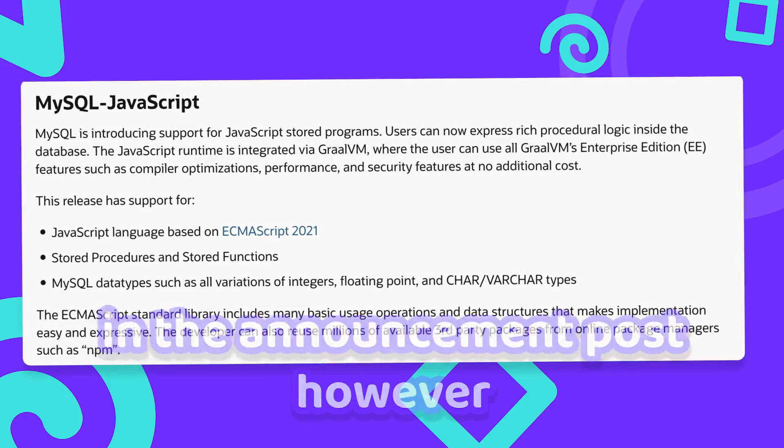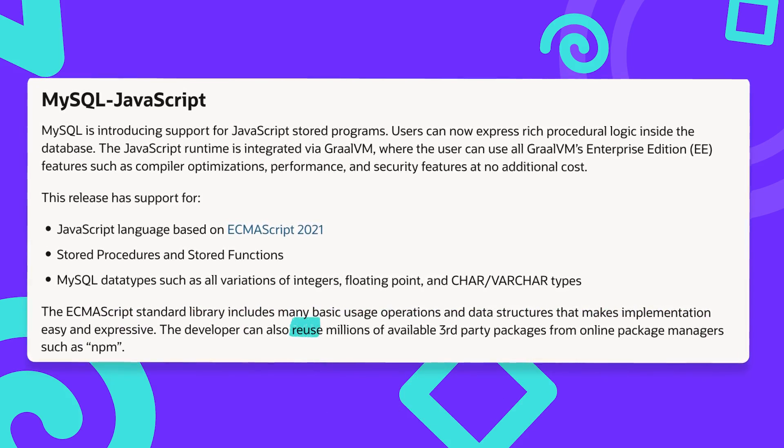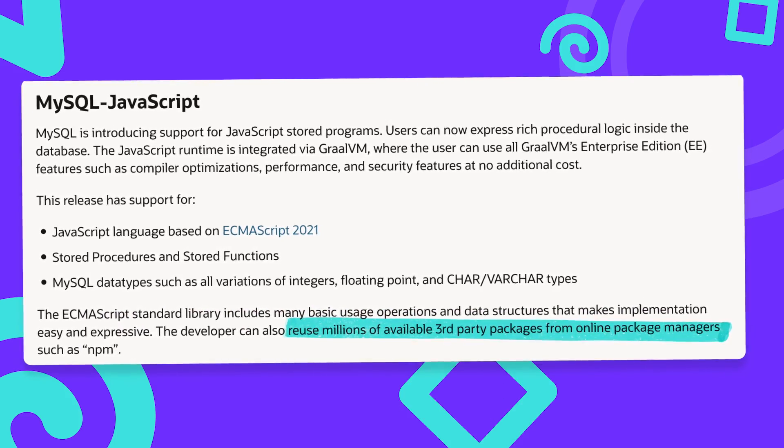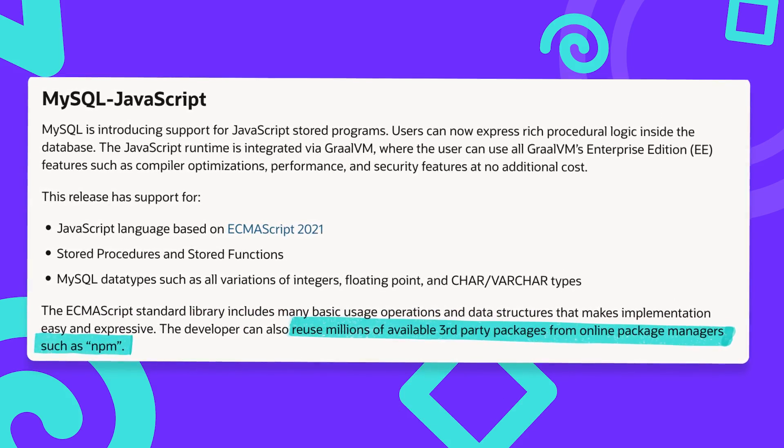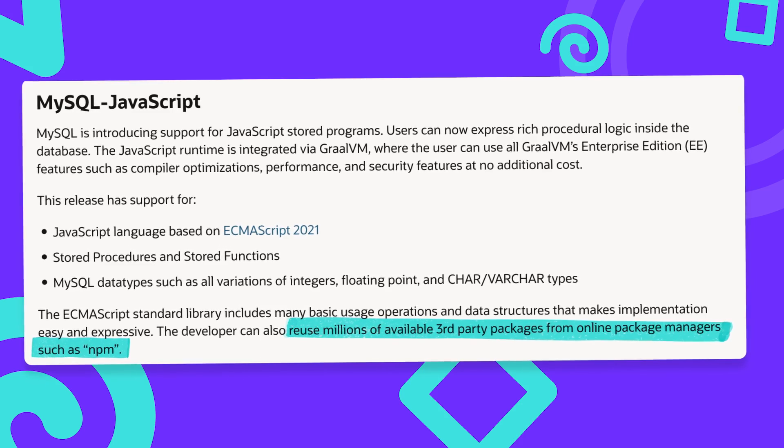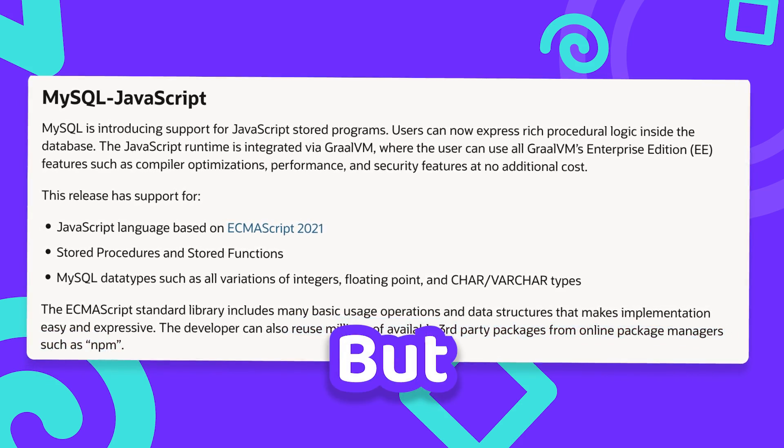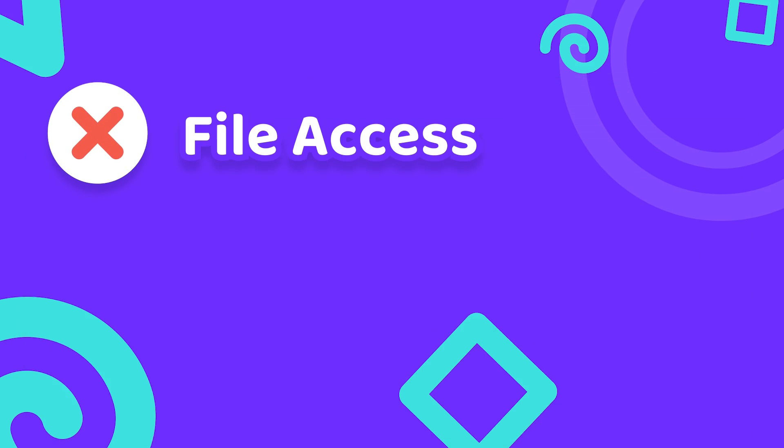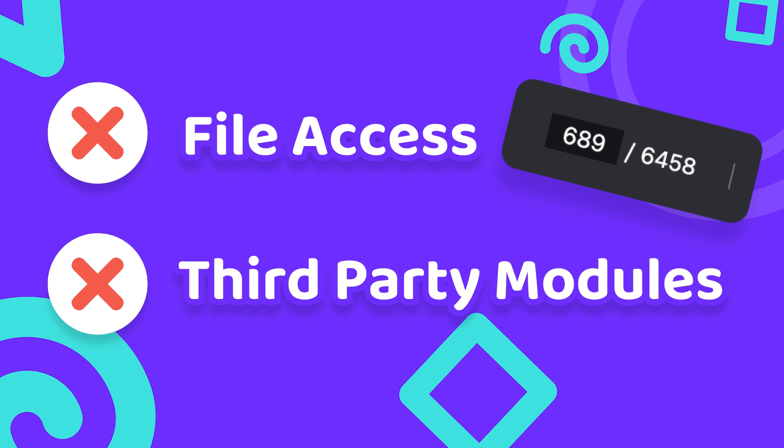What they did claim in the announcement post however is that you can reuse millions of available third-party packages from online package managers such as NPM. But in reality there's no support for file access or any third-party modules inside of MySQL JavaScript, which is clearly stated in the compact 6,400 pages PDF.